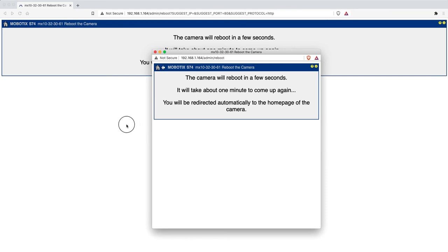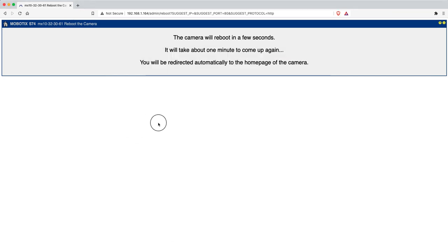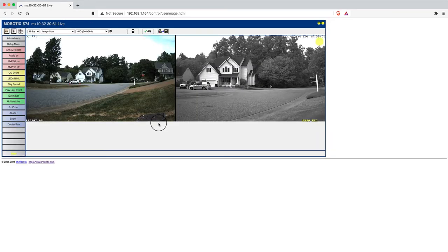It'll give you indications that now we need to reboot the camera. Click reboot now, and then in just a minute the camera will come back. Now that the update is complete, we're going to cover how to save a configuration file.